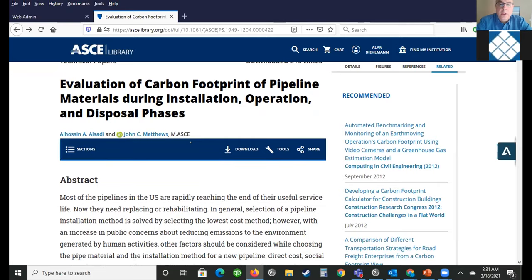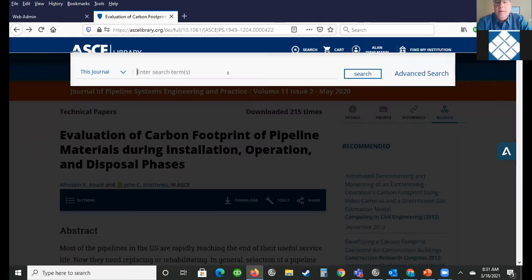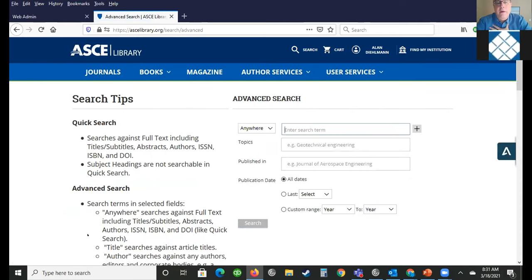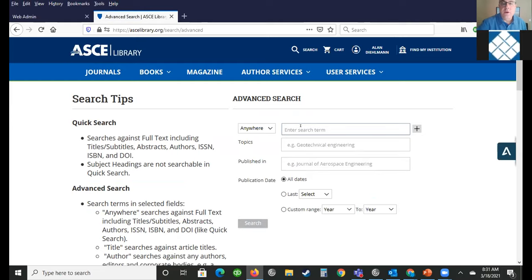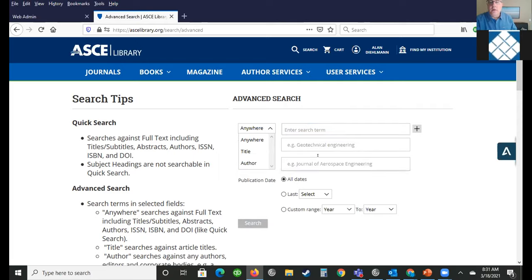Let me go back and show you an advanced search that might help. When I did the search, I filtered it myself based on the years of content and the type of content, but you may not know that for sure. Here's the advanced search where you can put in a topic or a term and you can look for that content either anywhere in the article, as part of the title, or as the author.